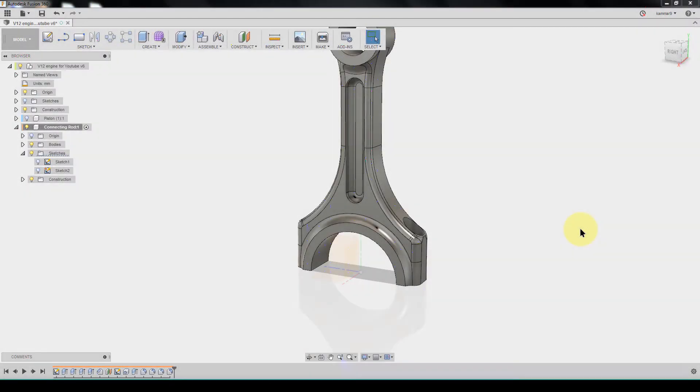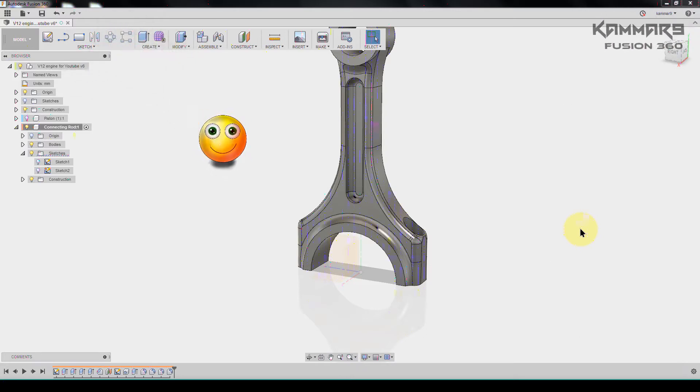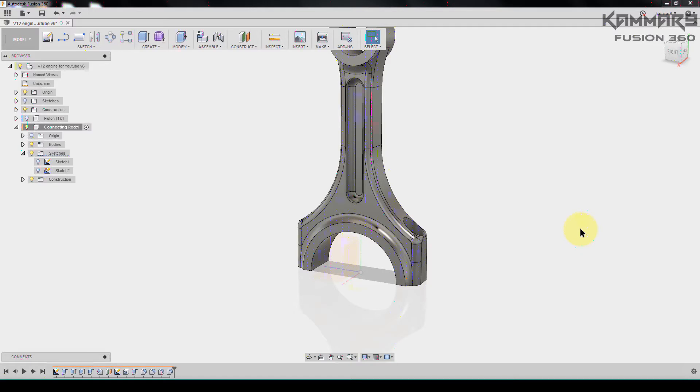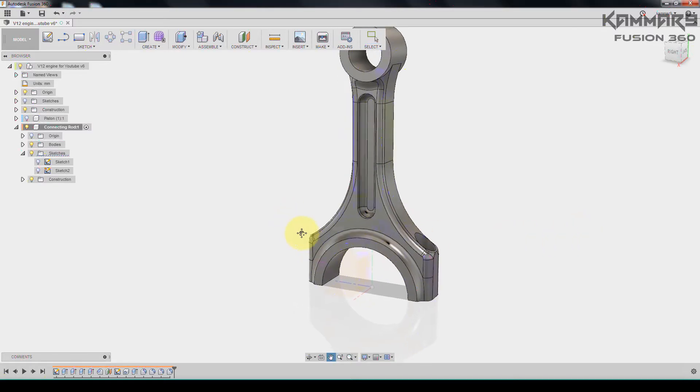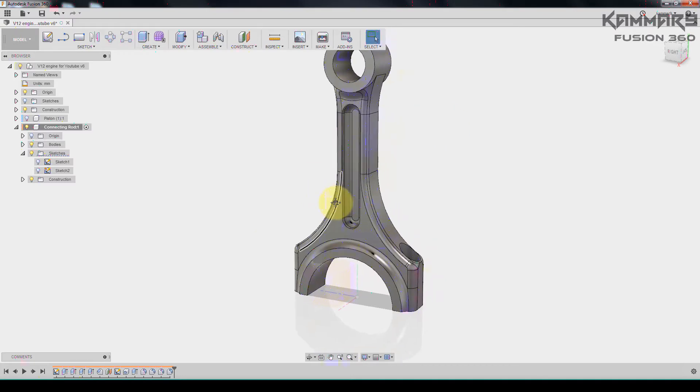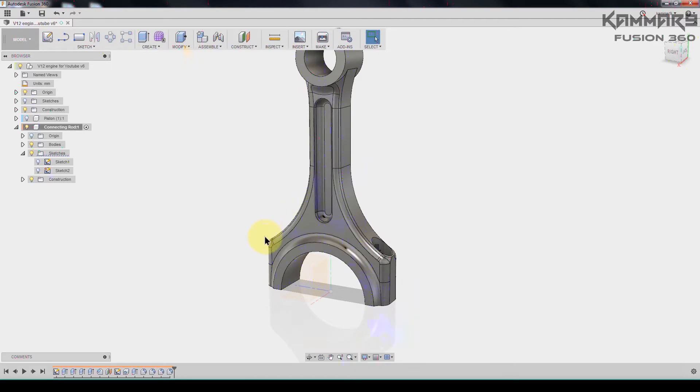Hi people and welcome to new episode in V12 engine series in Fusion 360. Here I will explain to you how you can make the rod cap in Fusion. To start, if you have this one, we will create a component from this one. In other words, I will create another part starting from this.